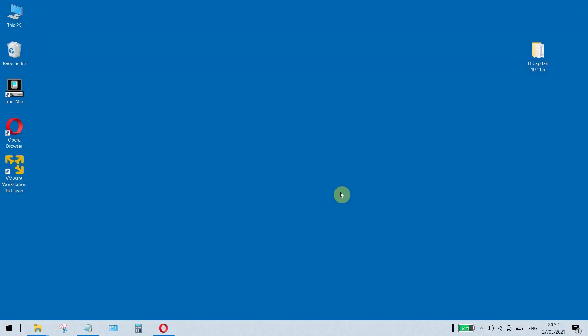Thus concludes the OS X El Capitan 10 installation in VMware Workstation Player. Hopefully this tutorial is useful for all of you.